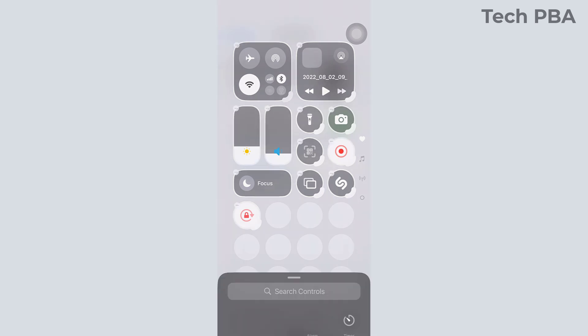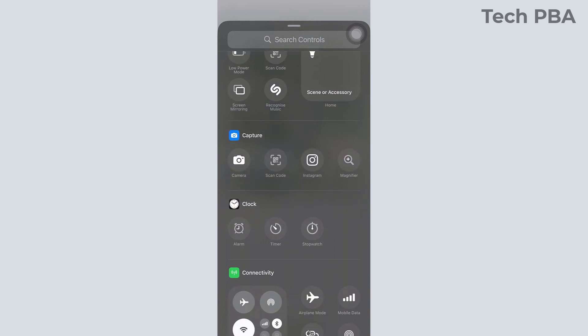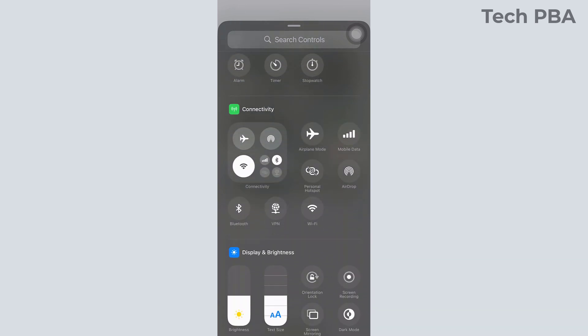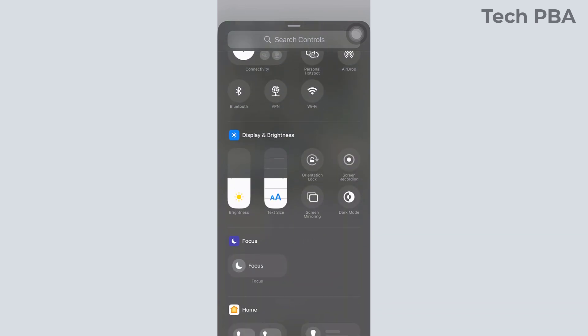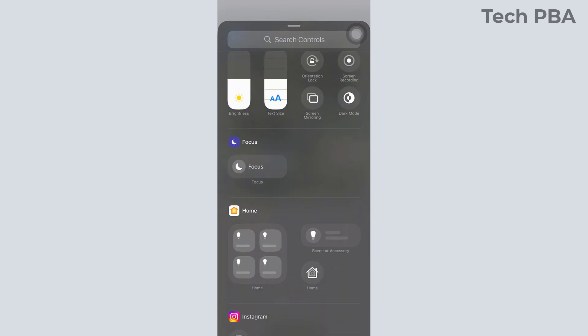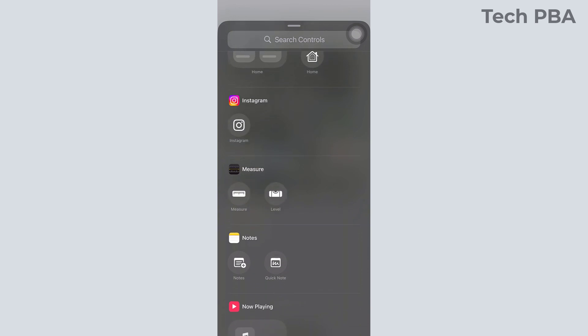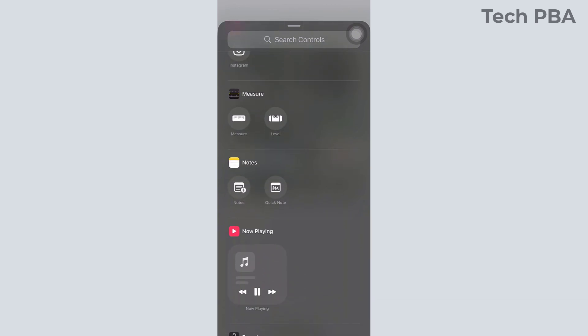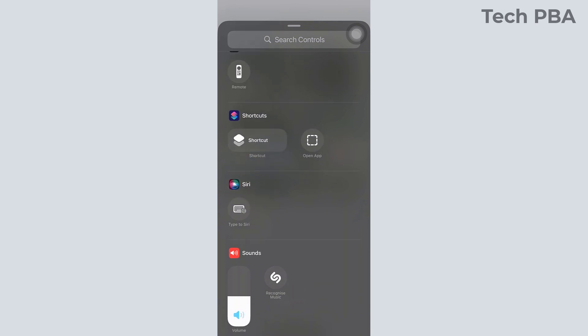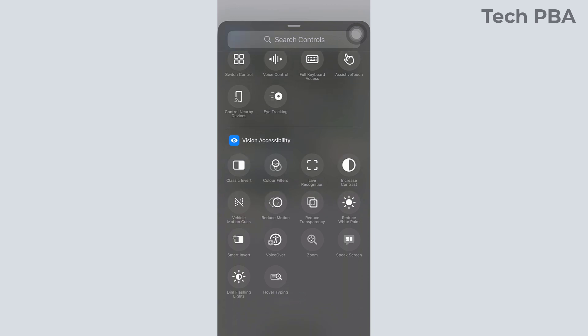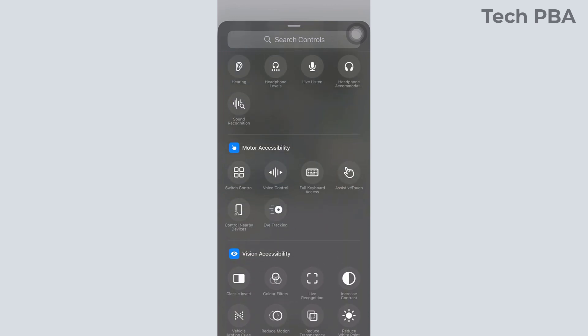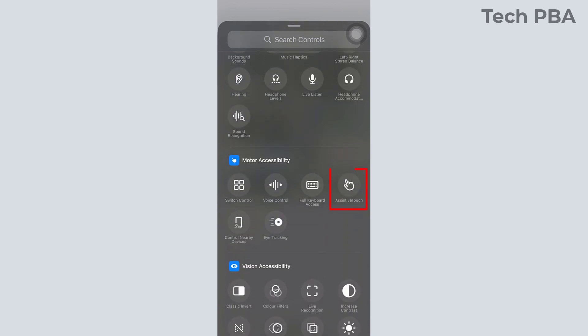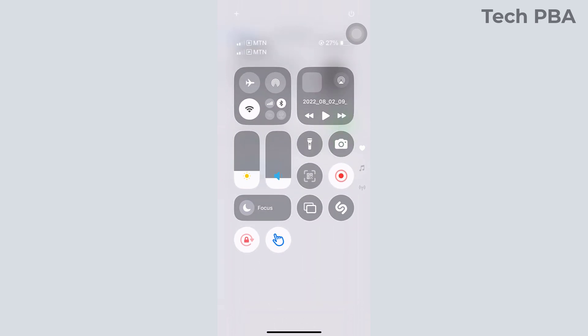I'll add one more thing, which is the Orientation Lock. You can see that it has also been added there. If you don't want your phone to be changing orientation by itself, you can add that control to enable and disable it as and when you need it. There are quite a lot of controls you can add to your Control Center. There's one more control I would love to add to my Control Center on this very iPhone, which is the Assistive Touch. You can see that it's also been added successfully right there.